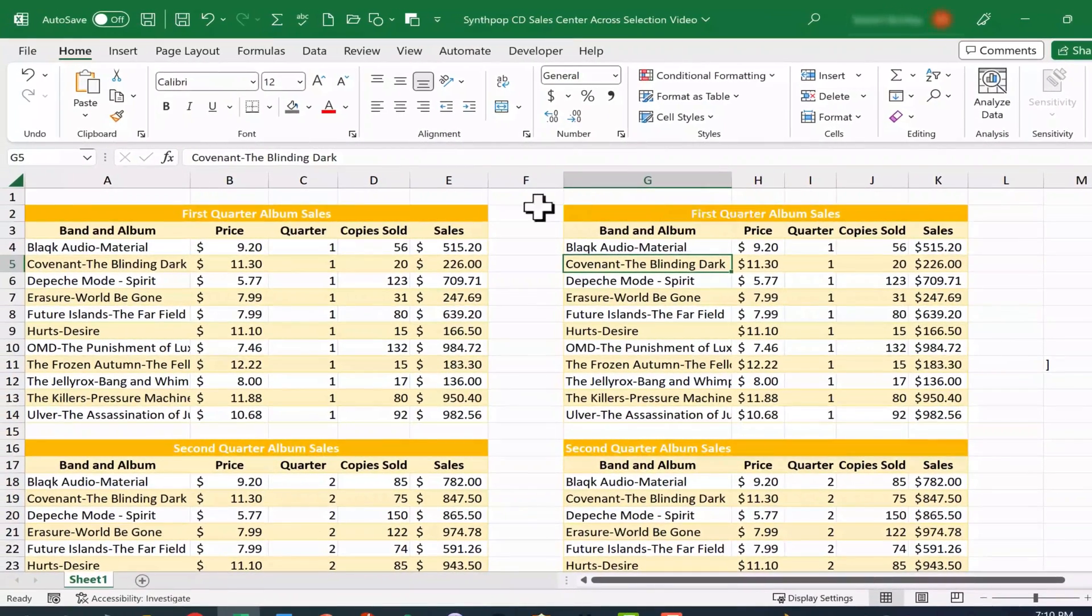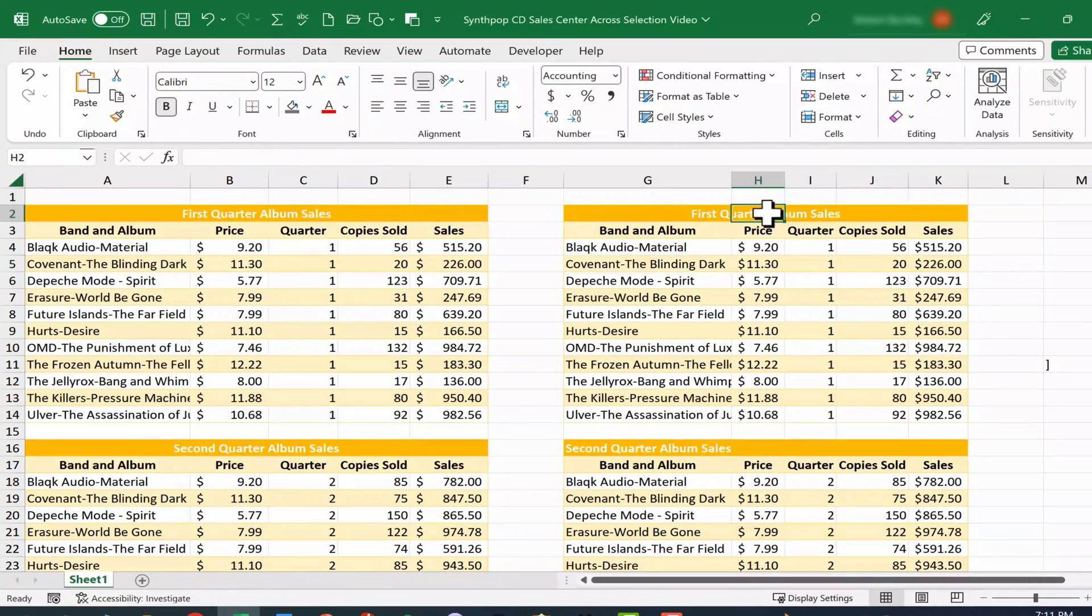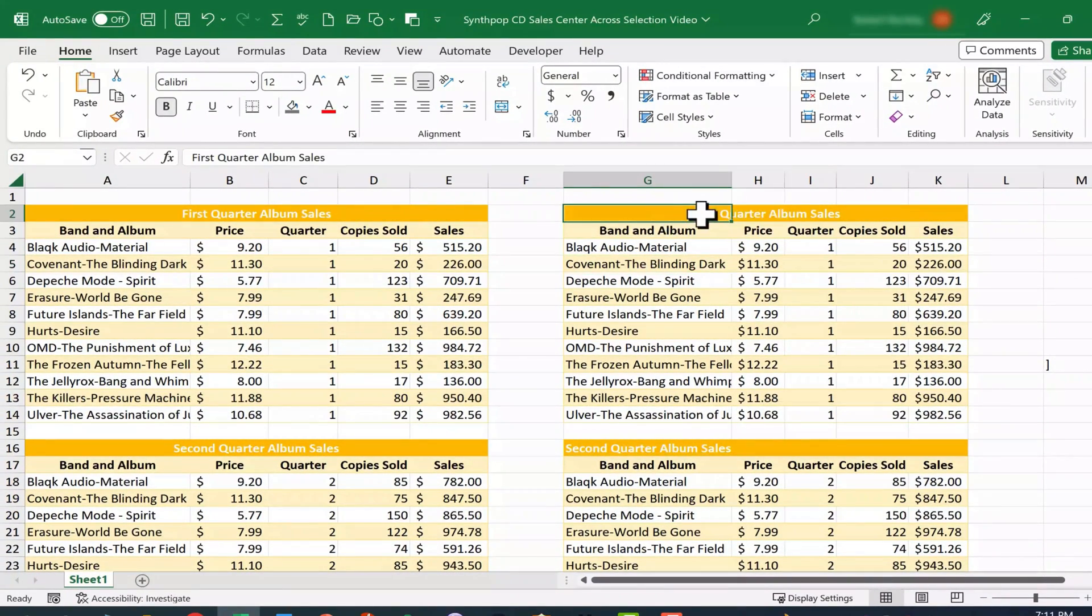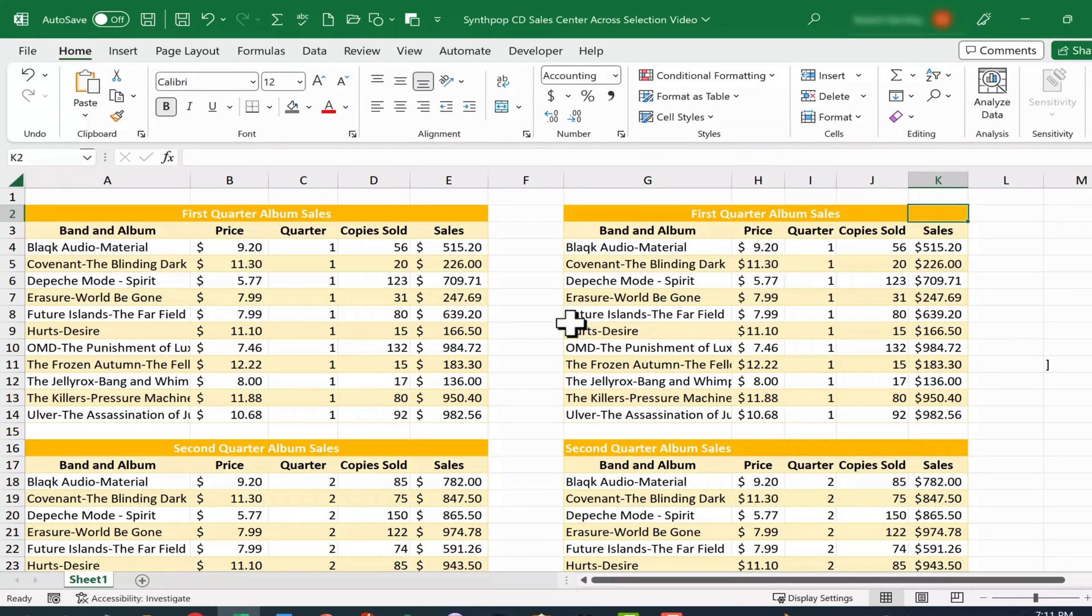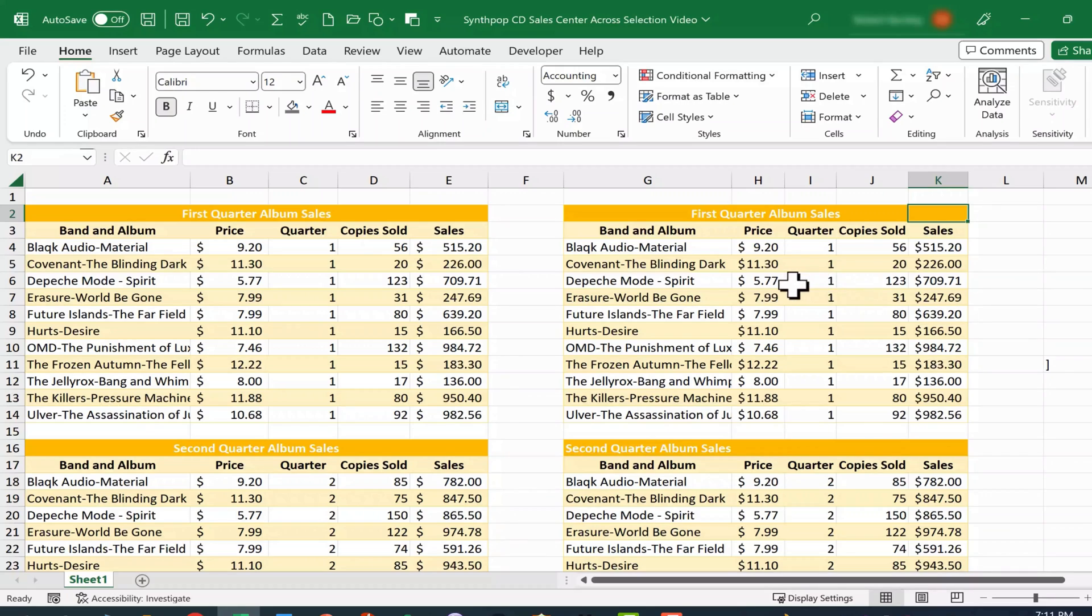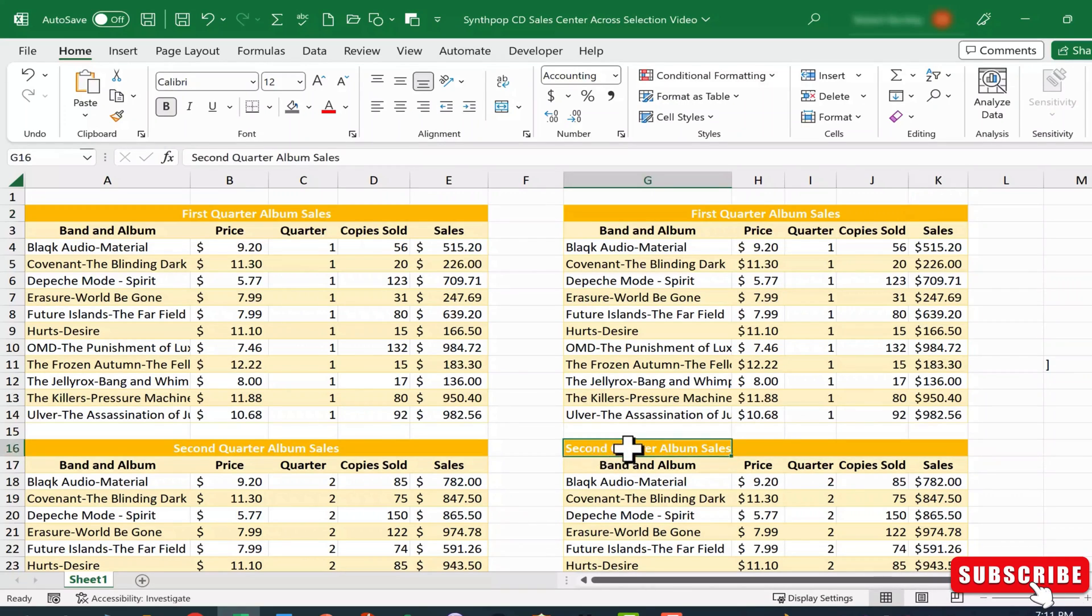It looks identical to merge and center. But with center across selection, look, I still have my separate cells, and so it's not going to interfere with my formulas or calculations or anything else. Let's do the same thing here.